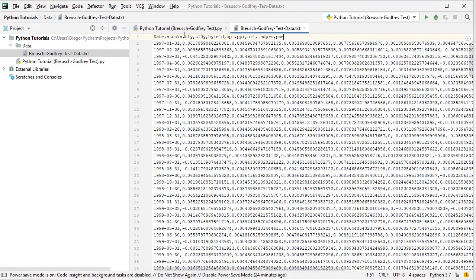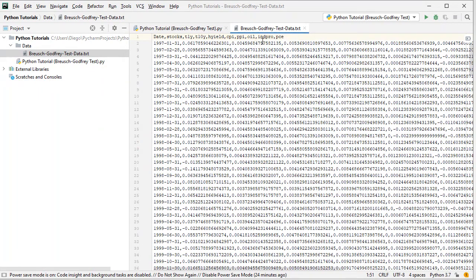Then we have all the independent or explanatory variables: monthly effective yield of 1-year treasuries, 10-year treasuries, and high yield. Then we have monthly inflation or deflation for the consumer price index, producer price index, monthly arithmetic returns for oil, and monthly arithmetic change of industrial production index and PCE or personal consumption expenditures.